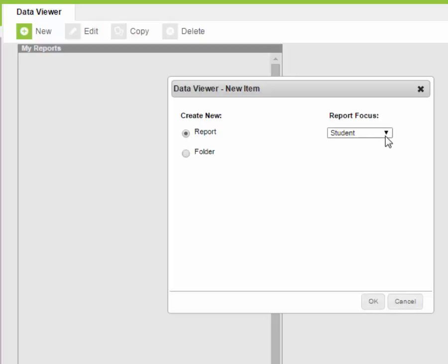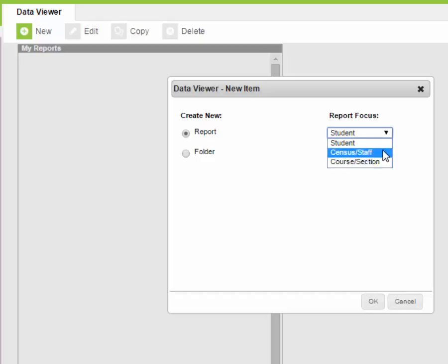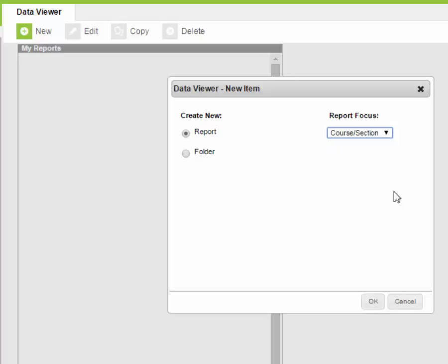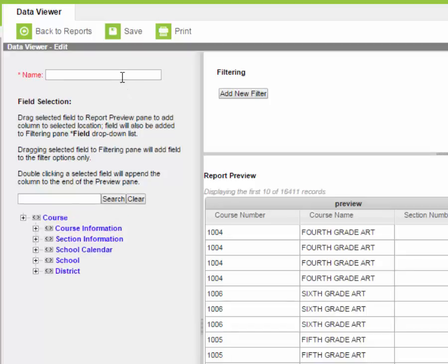Now you have your choice of either doing student reports, census staff, which would be anyone that works for the district, and then course and section information. We're going to go ahead and work in the course and section information today because we are going to generate a report that shows the different courses taught at Moore High School and the teachers names with that.